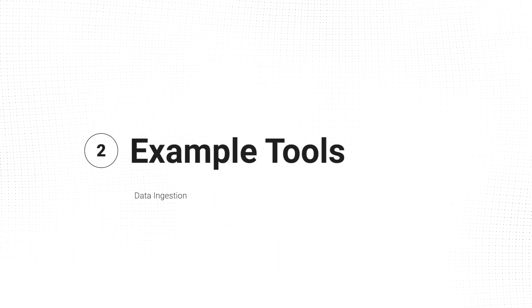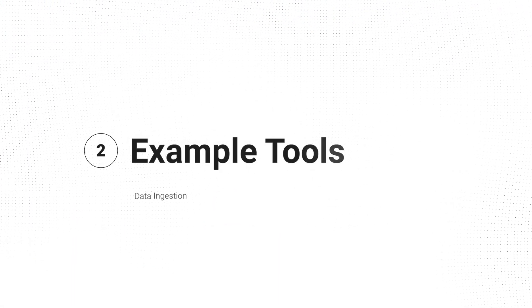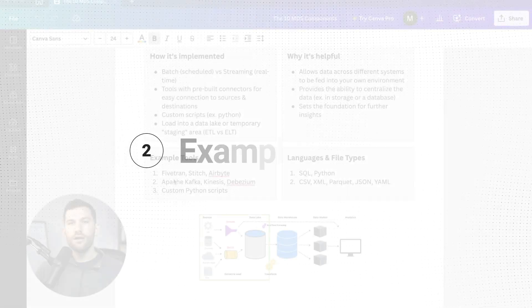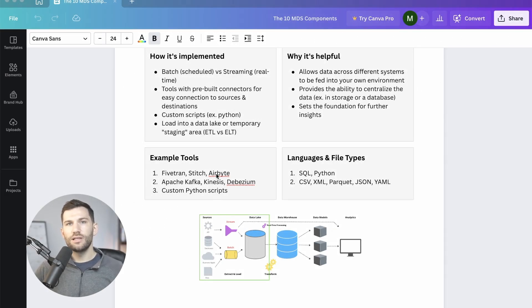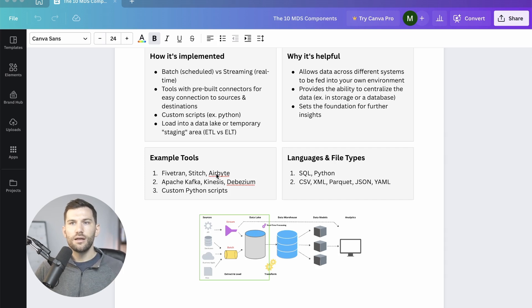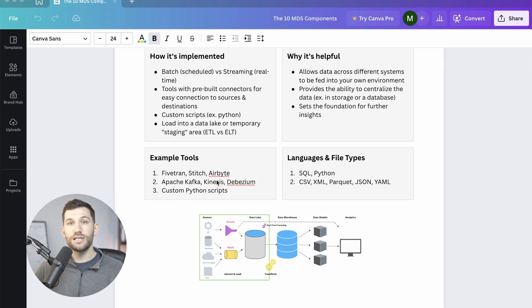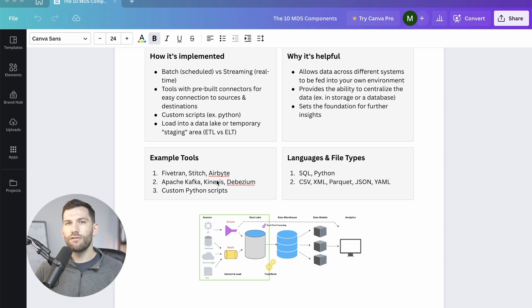Some example tools here for the batch loading in particular are Fivetran, Stitch, and then Airbyte is an open source option that they also have a cloud provider, but you can host that open source. And I want to reiterate, these are just a few examples, ones that I've worked with, but they're not by any means all of the options.